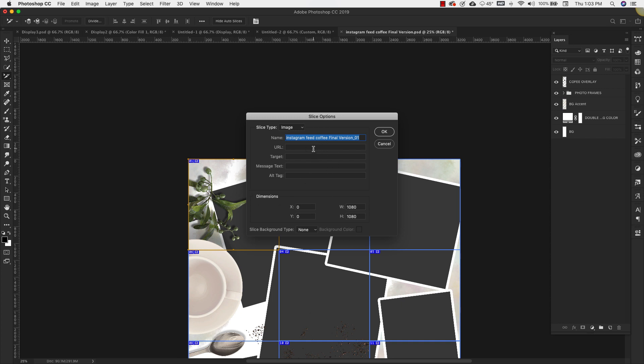This is actually, it's by default going to be the name of the PSD file and then it'll have an 01 for picture number one, 02 and so on. You can add all of your metadata here as well, alt tags and things like that, and then also you can make sure that your width and height are exactly what you need it to be, which is 1080 by 1080 for Instagram.